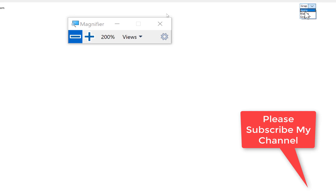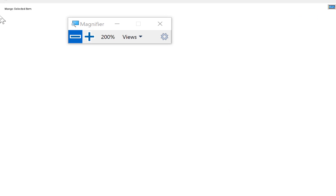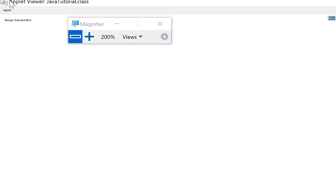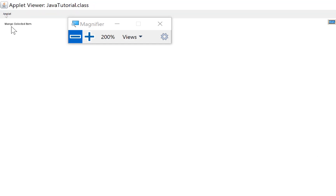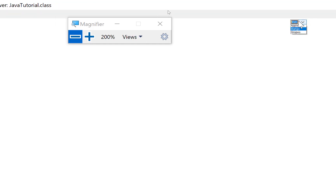Thank you very much for watching this. Please keep watching my other videos and please subscribe to my channel. Thank you very much.